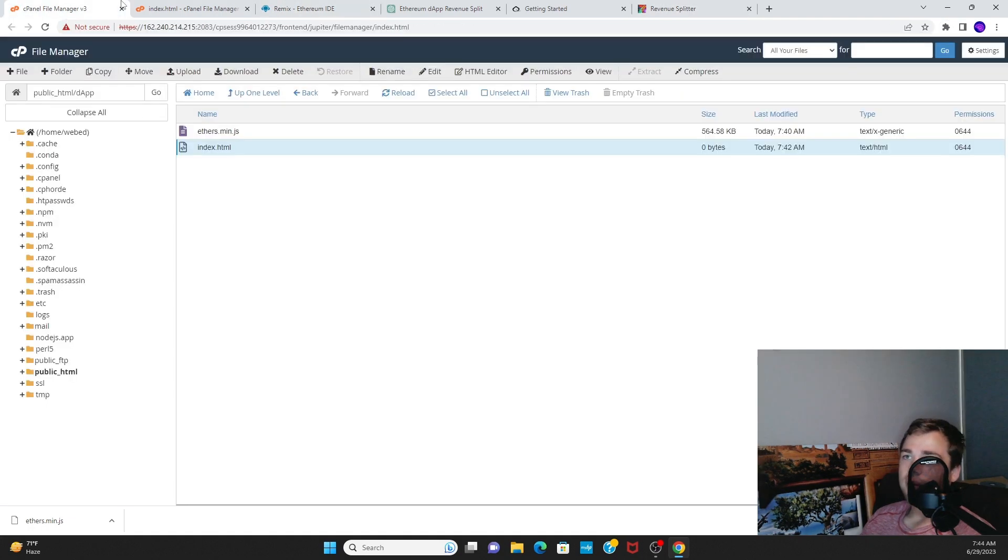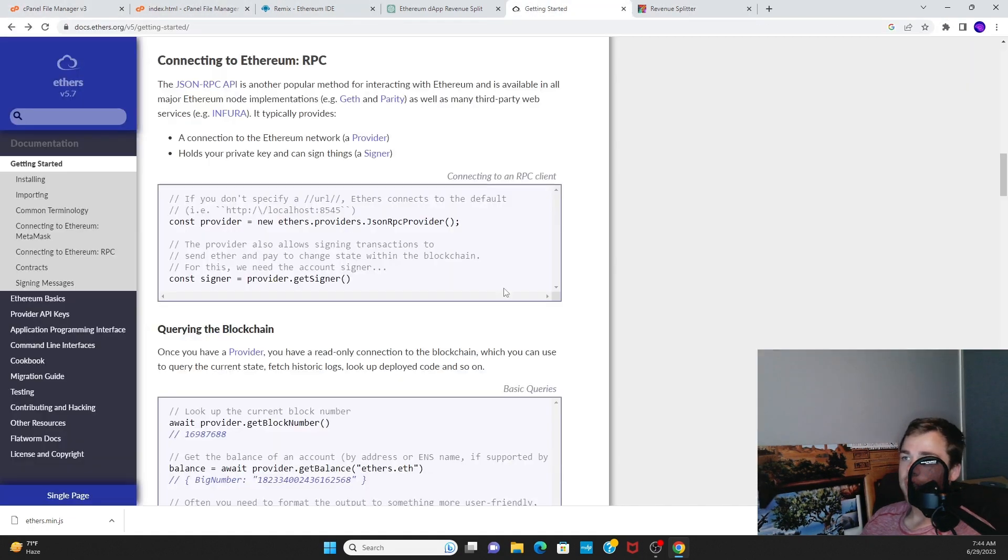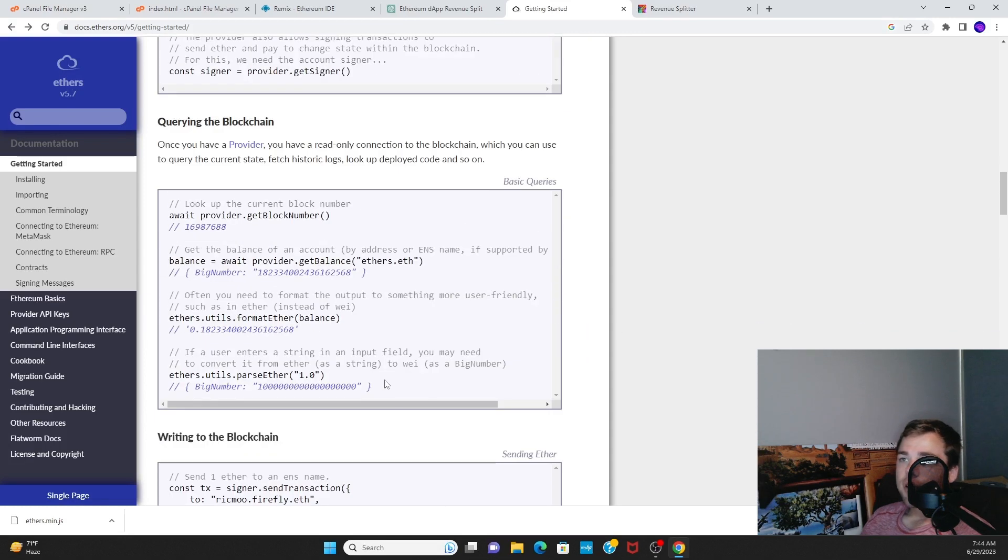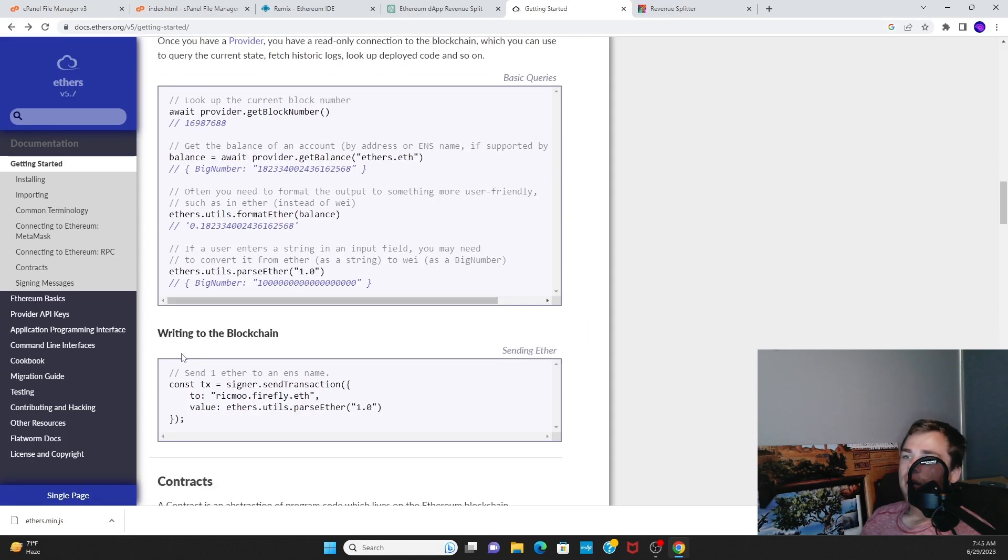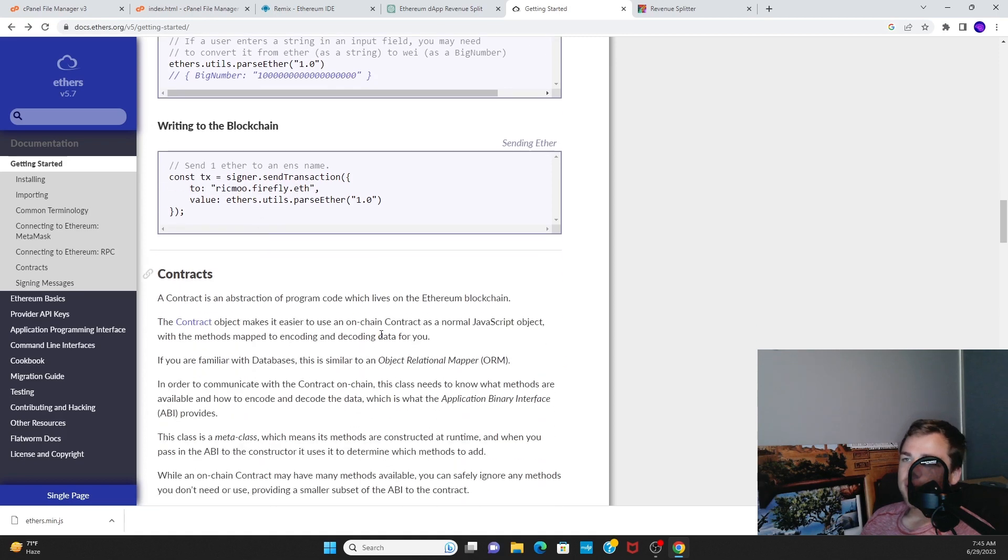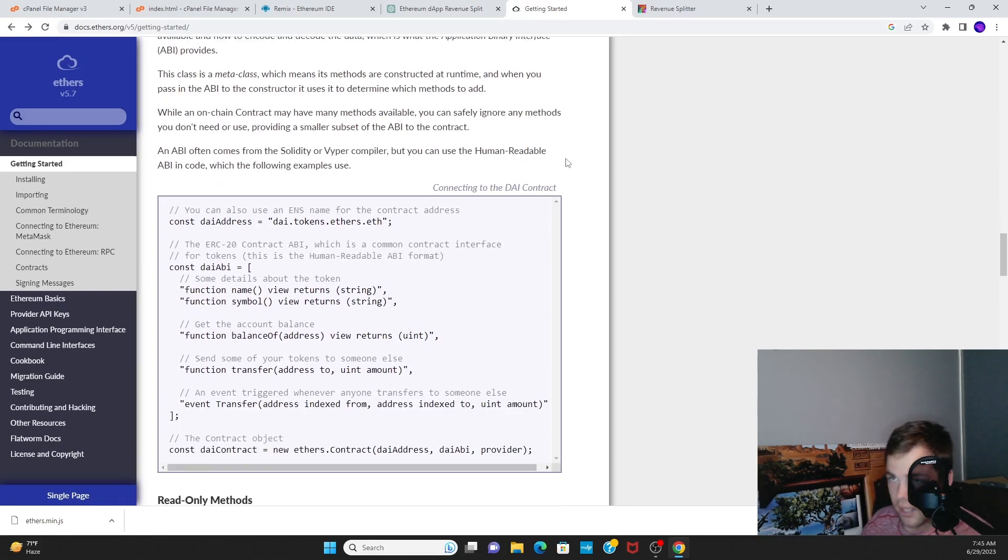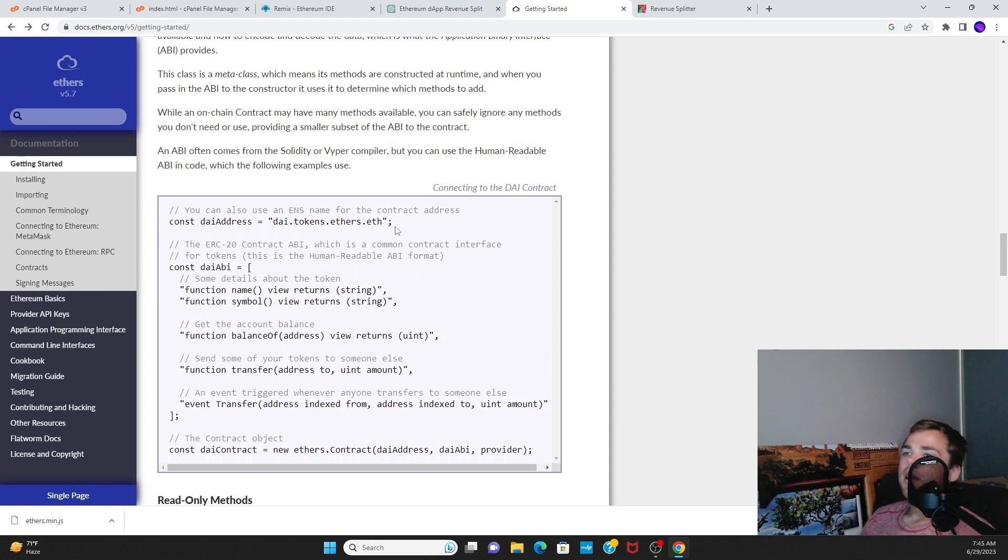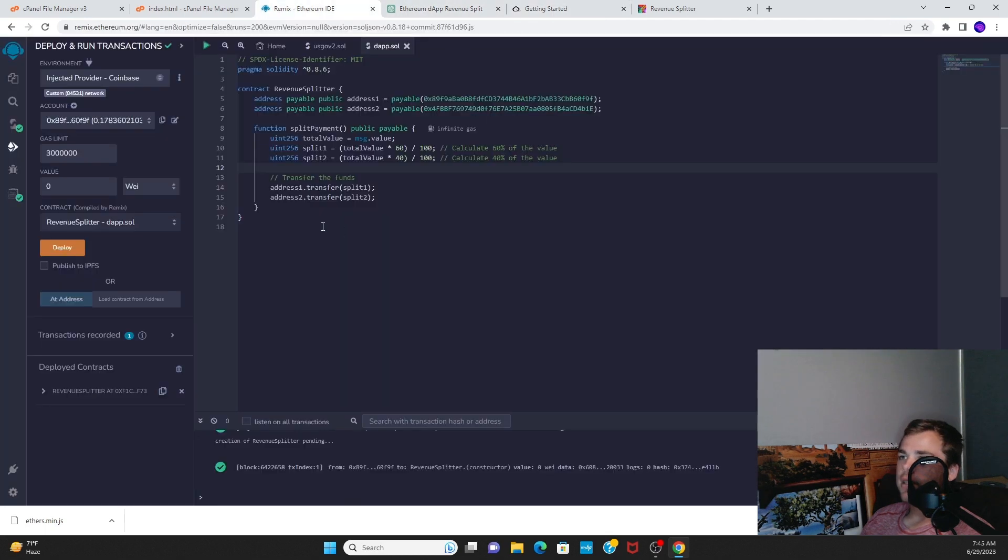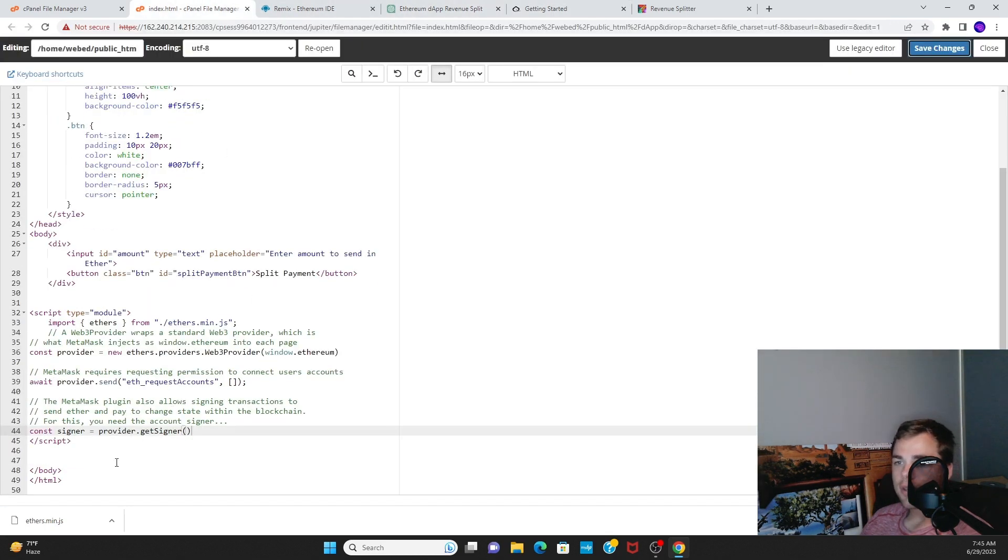It should say Web3 cannot Academy is connected because that's the website anyway. So then let's figure out how do we query the blockchain, how do we write to the blockchain, how do we interact with contracts? We just deployed a contract, how do we actually interact with the contract?